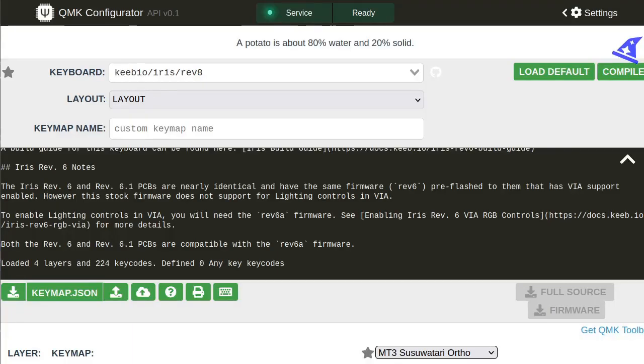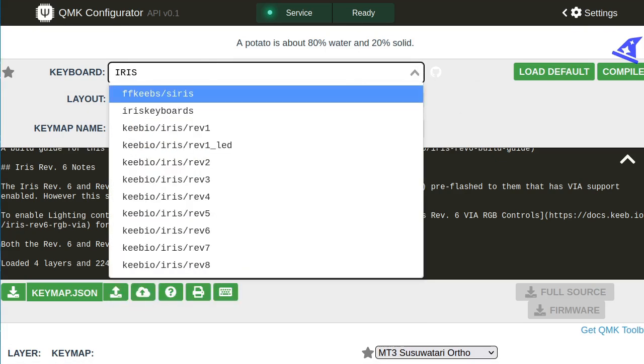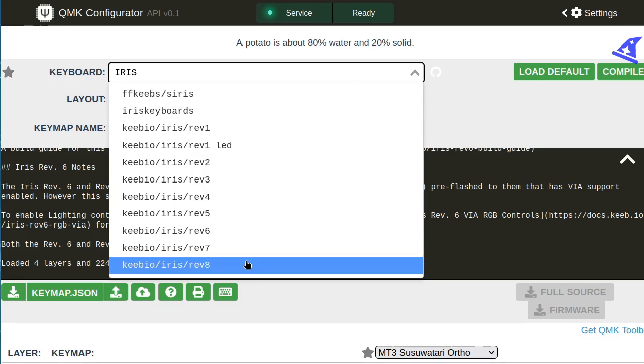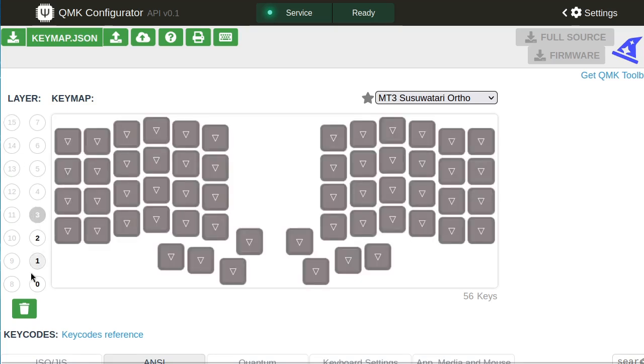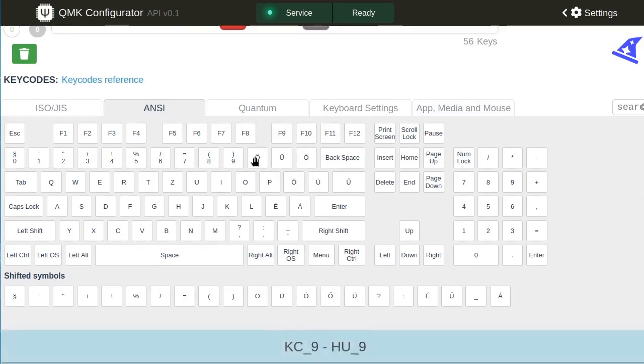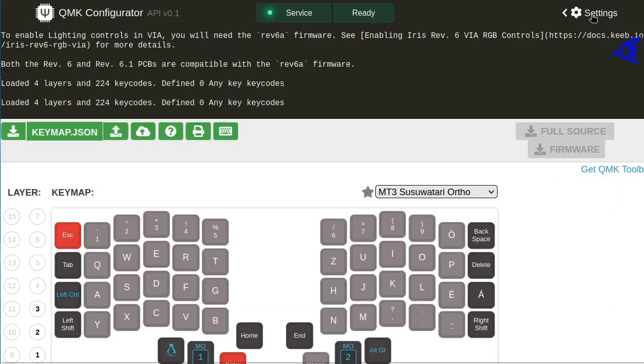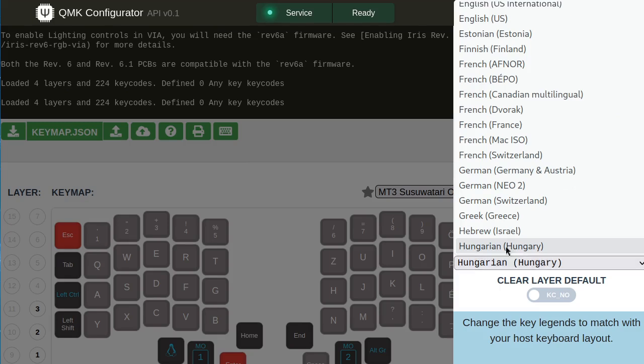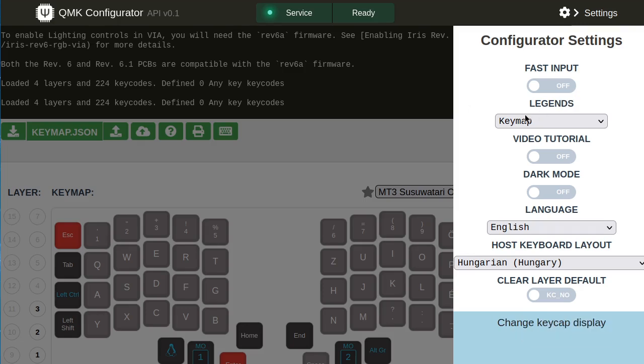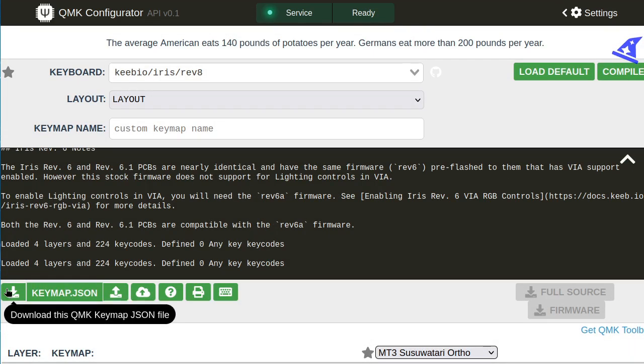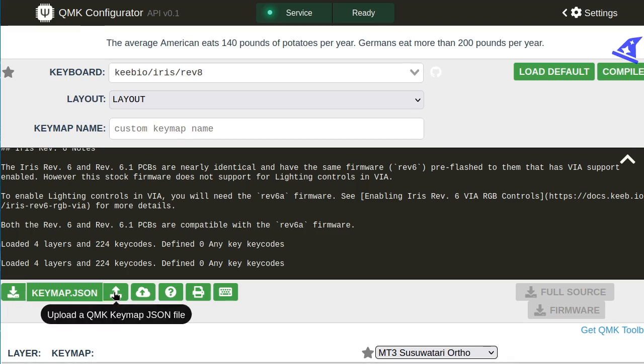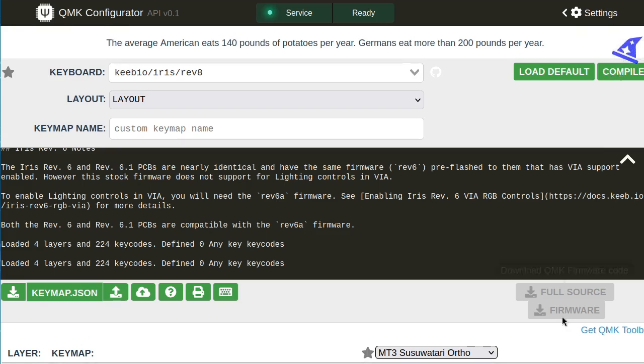Of course you could just make a custom firmware using the web-based QMK configurator. You can find the Iris Rev 8 and use as much as 16 layers if you want, and this web configurator also has the ability to switch the keyboard layout. The problem with this is that whenever you change your keyboard layout, you have to rebuild the firmware and refresh the firmware on your keyboard.